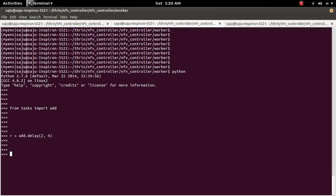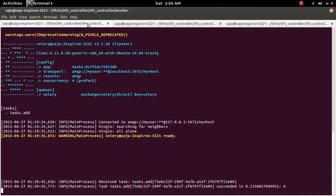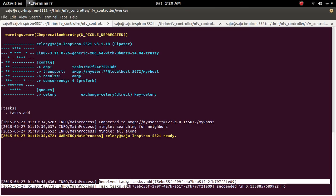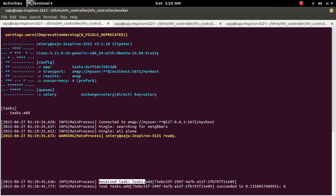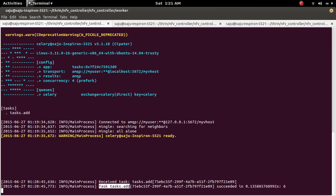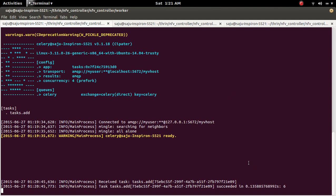Now we can call the task. Now we can check the celery worker server. Here you can see it received the task named task.add. Then task.add succeeded in a certain time.